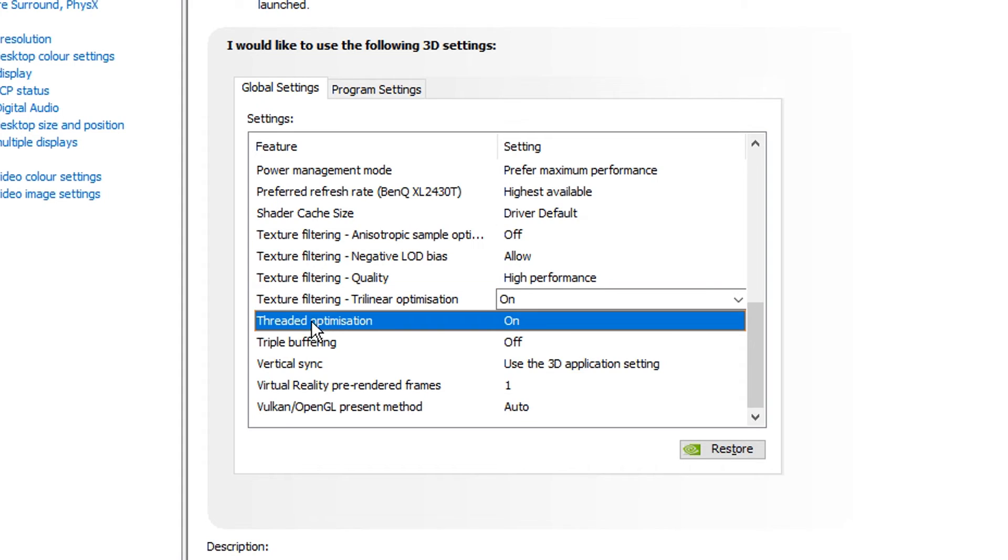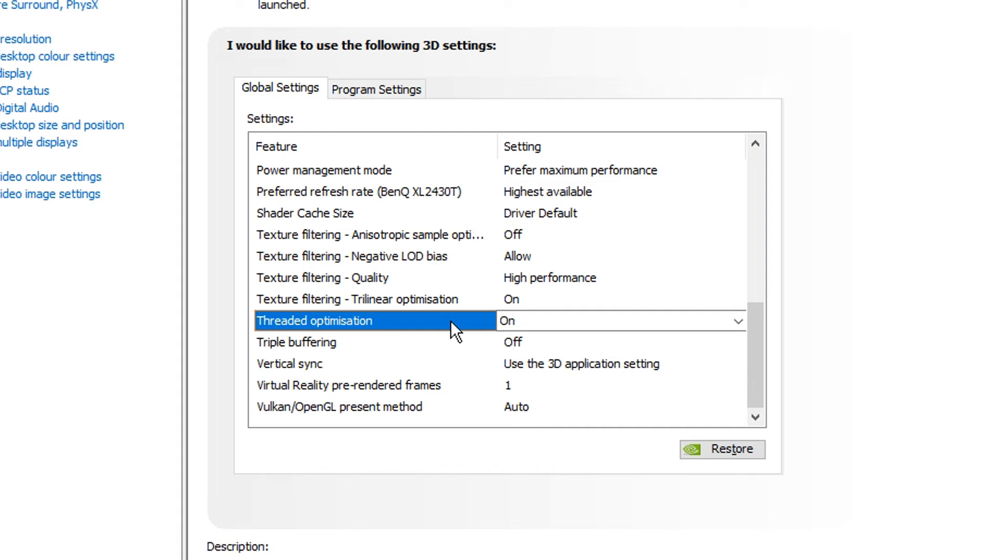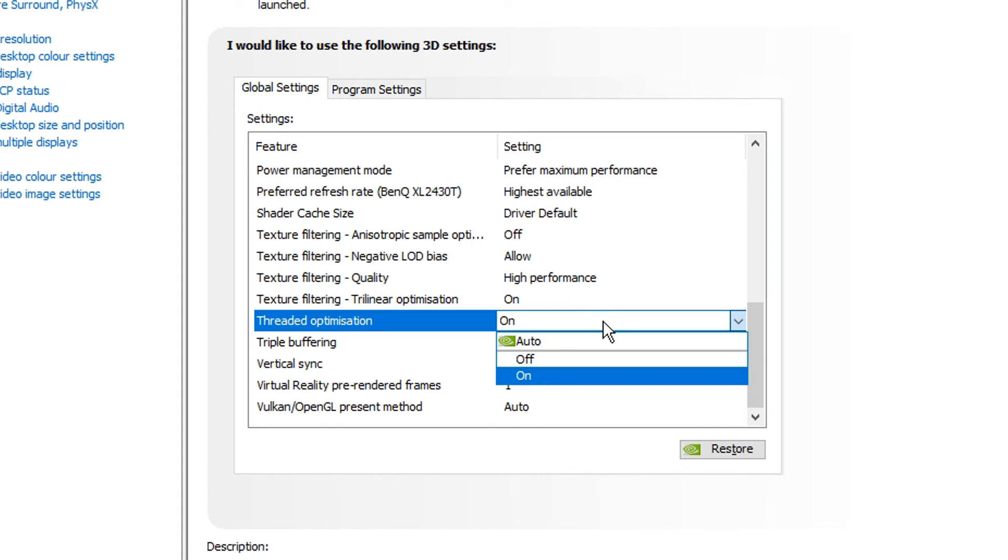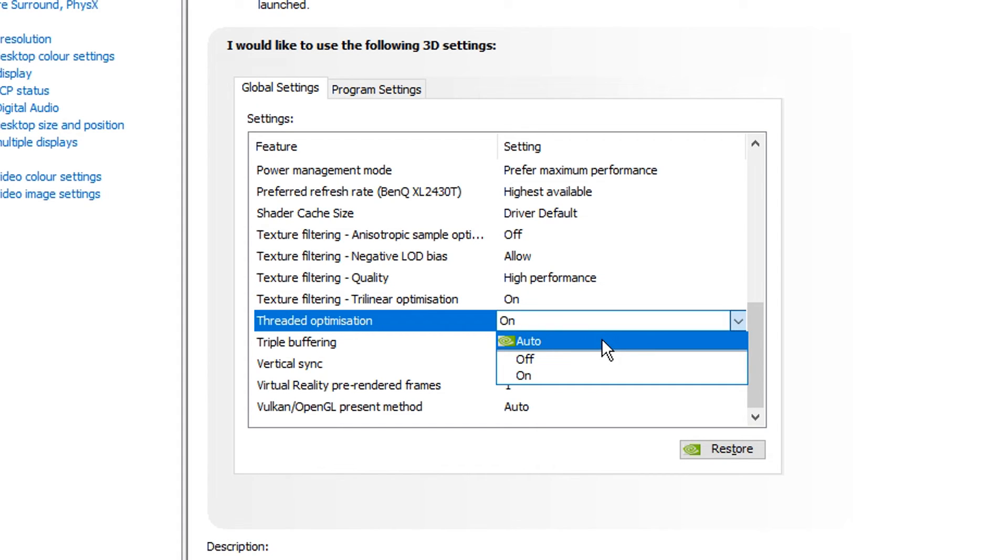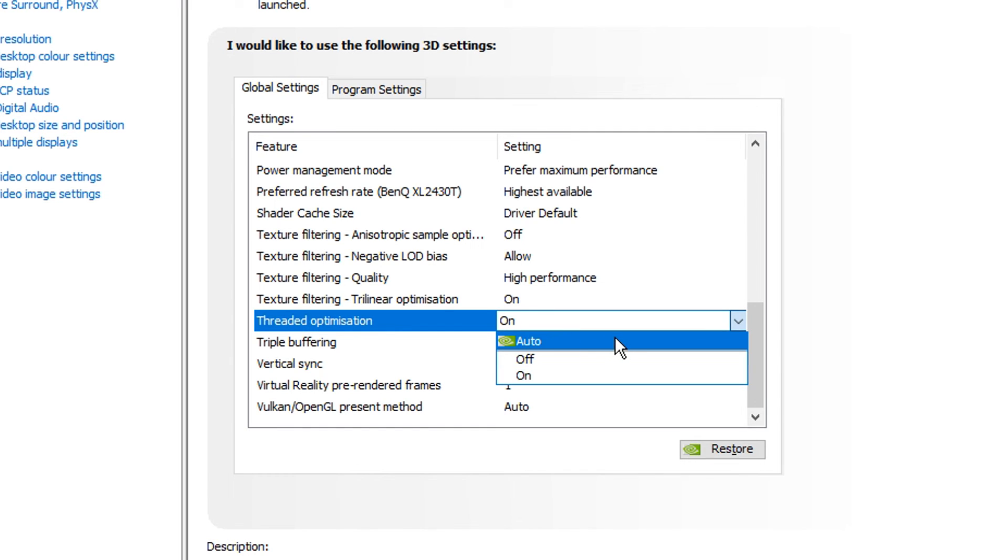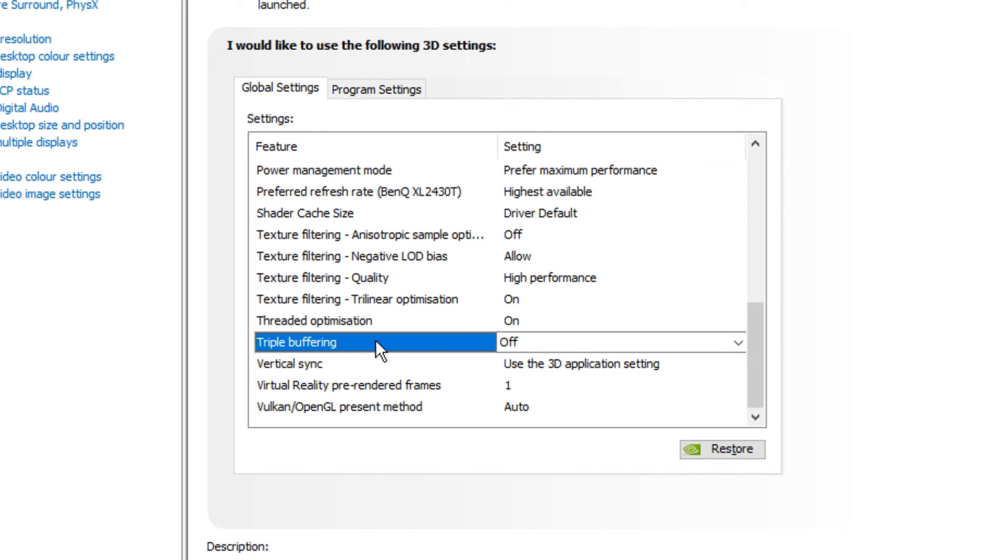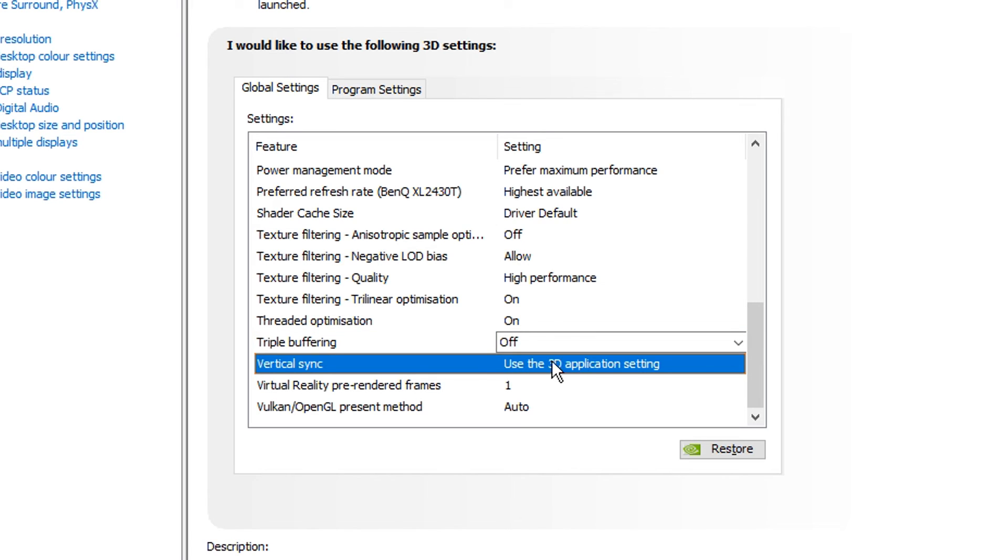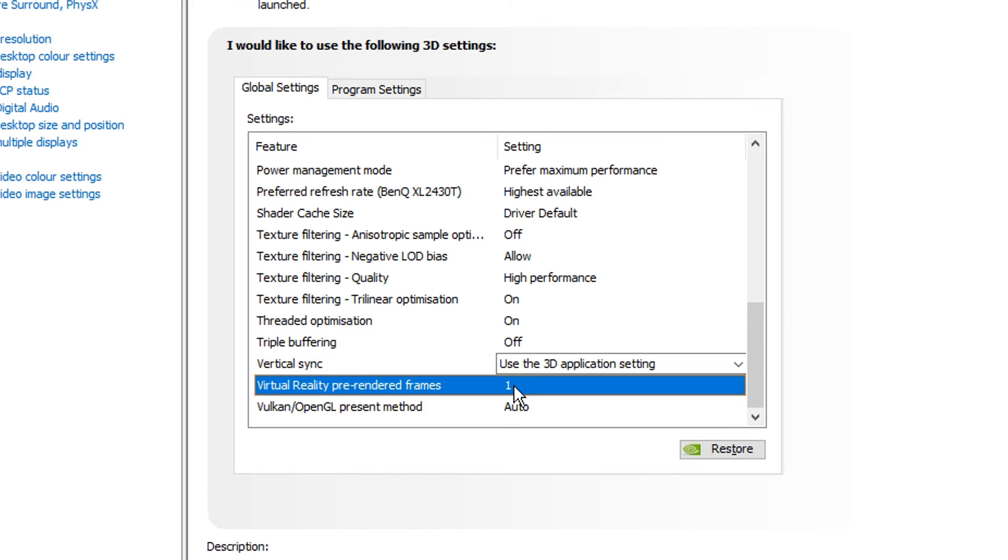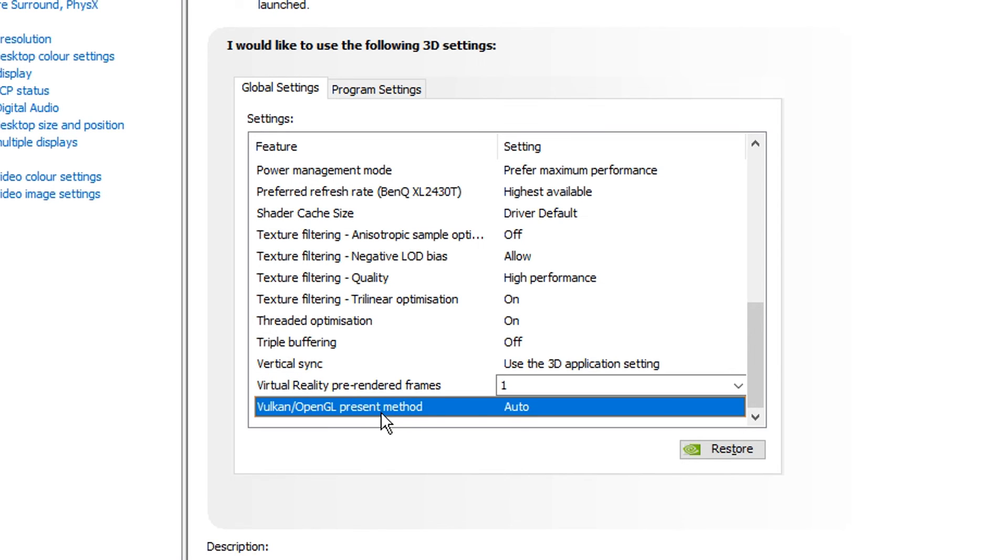Moving on from that, we've got threaded optimization, which does take advantage of those out there that have multiple CPU cores. If you've got like four or more CPU cores, you definitely want to have this on. But if you don't know, you can just put it on auto and then Nvidia will find out for you and obviously put the setting on which one it should be automatically. Triple buffering, this is a setting I like to have off. And then vertical sync, I just let the 3D application setting do its thing. Virtual reality preframes, I just keep on one, that's a default. And then this last setting, I just keep on the default too, which is auto.